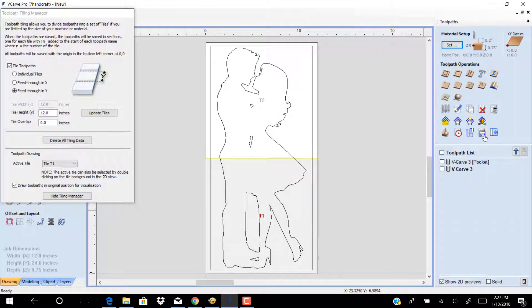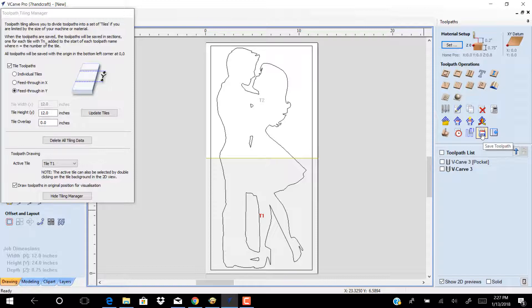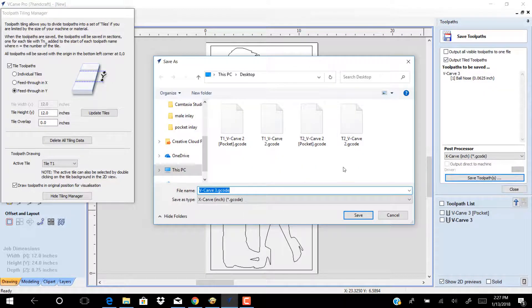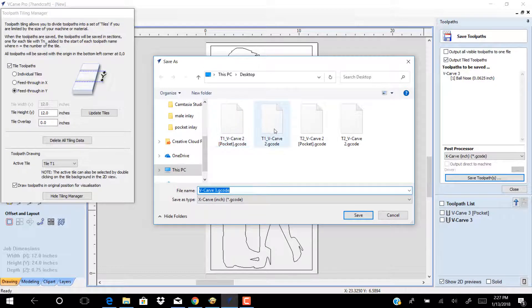Click save toolpath. You have now four toolpaths: pocket t1 and t2, carve t1 and t2. For the best result you have to select the zero for the second toolpath t2 from the first zero t1.